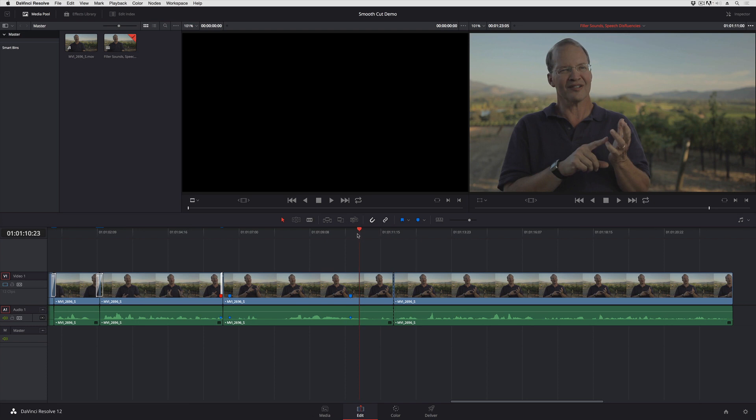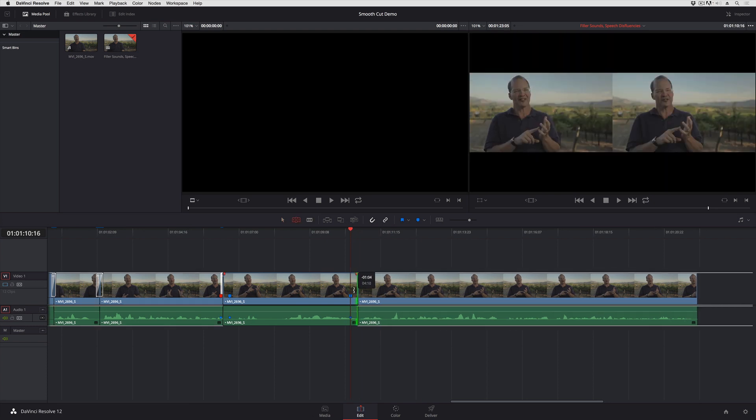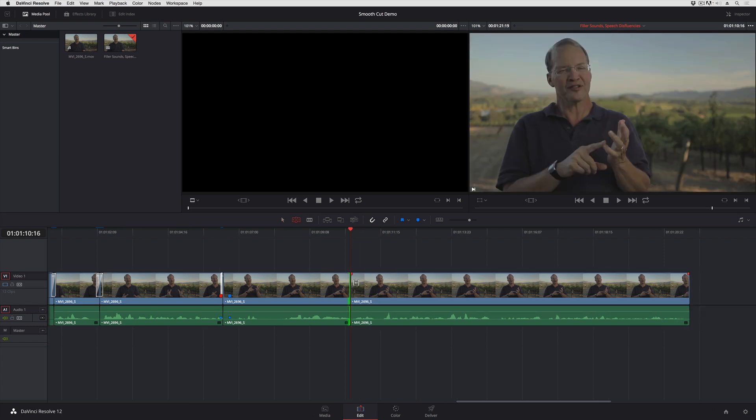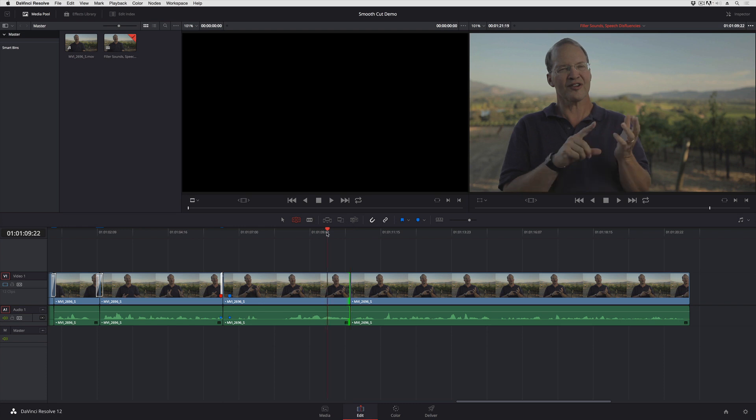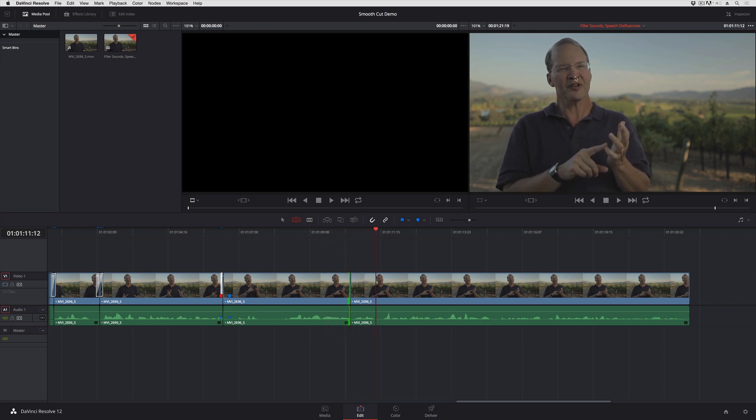So I've marked the section I want to trim out with a marker, and with that closed, let's take a look. There's definitely a visible jump here.